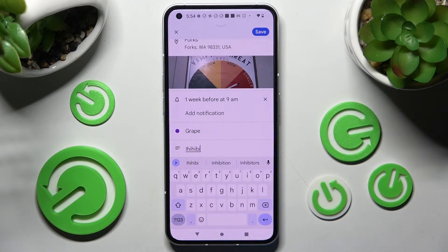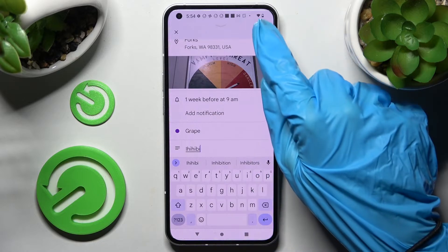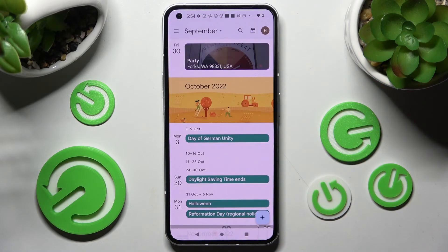When you're ready, save your event by choosing save at the top right corner. As you can see, mine was successfully created.